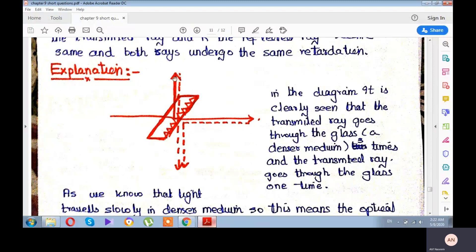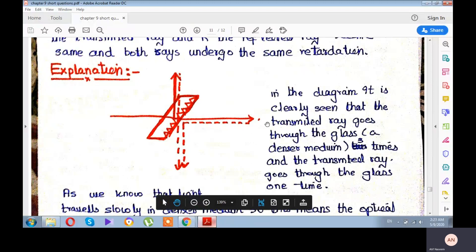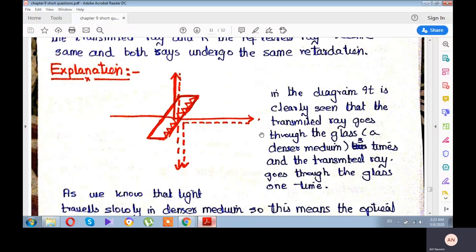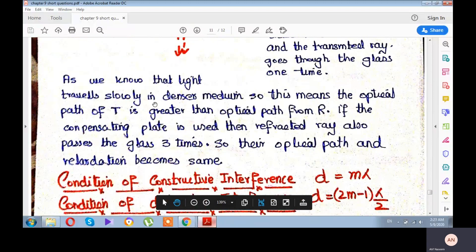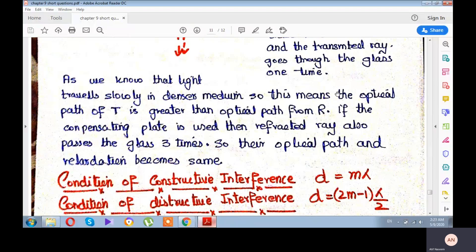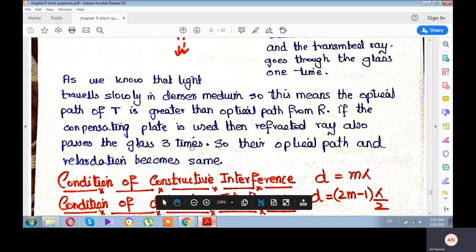Since light travels more slowly in a denser medium, the reflected ray, which passes through the glass three times, has a greater optical path than the transmitted ray. If the compensating plate is used, then the transmitted ray also passes through glass three times, making the optical paths of both rays equal. This ensures fair comparison of the two rays for observing constructive and destructive interference.